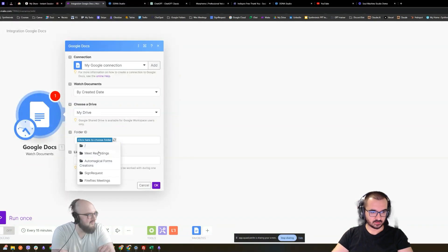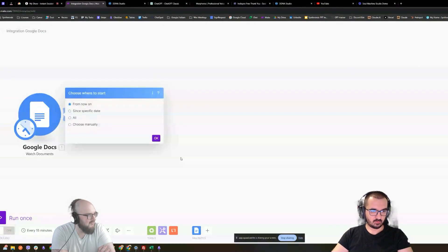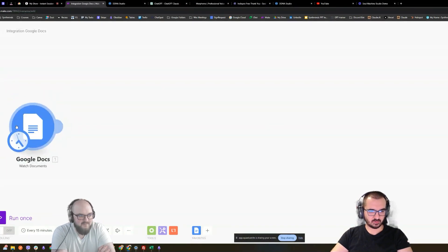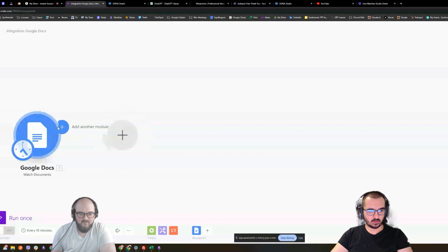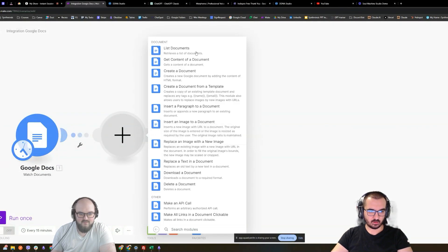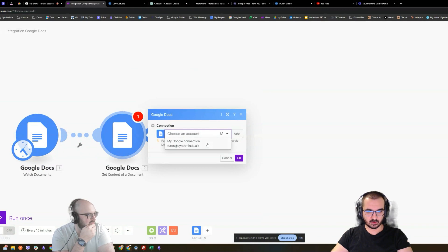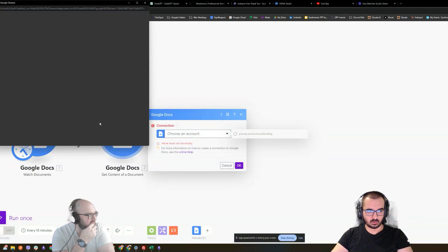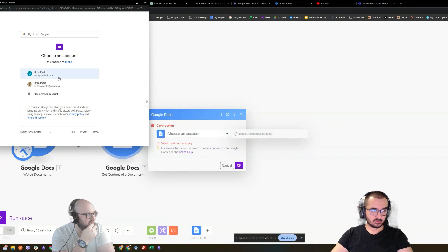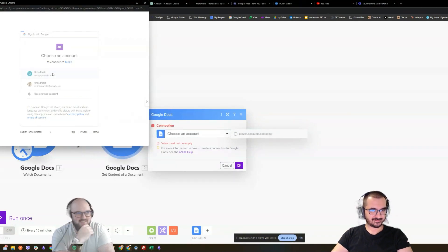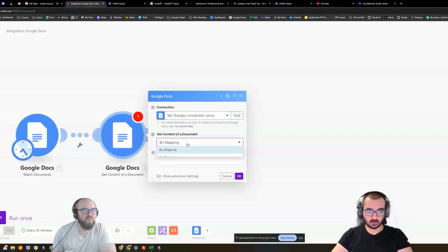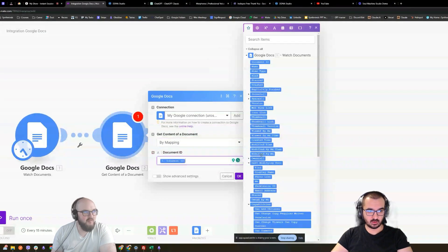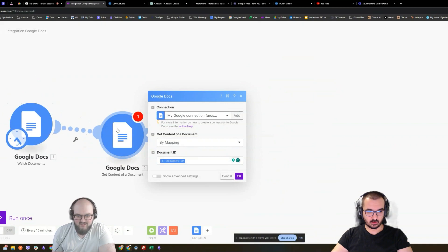You got to give it permission and sign in through your account. Meet recordings, that's it. From now on, I'll be able to specify later if I want. So we're going to add another module. We're going to go to docs, we're going to get content of the document. Same, after your connection. Here's the document ID. That's correct.